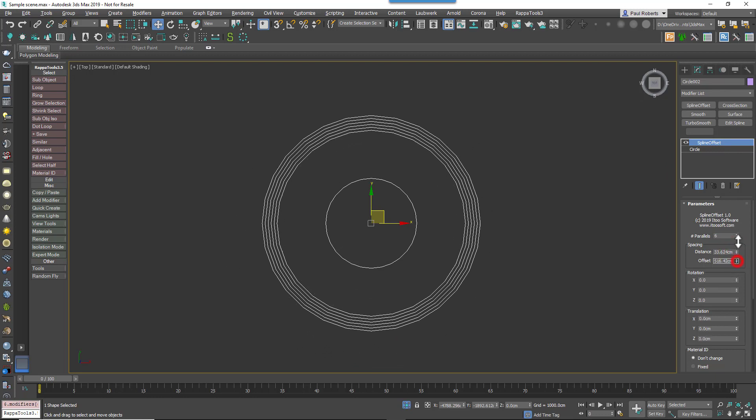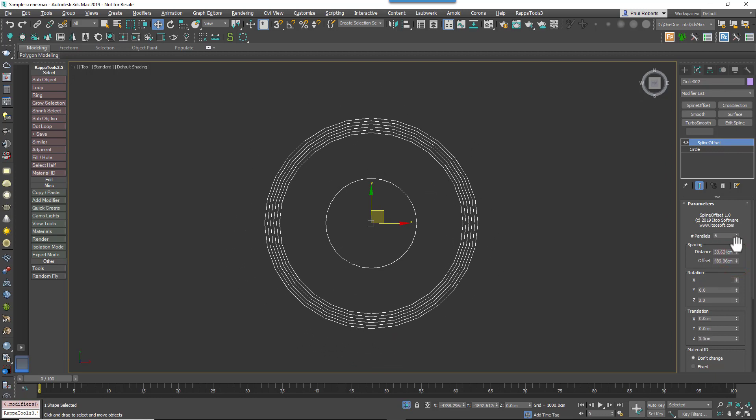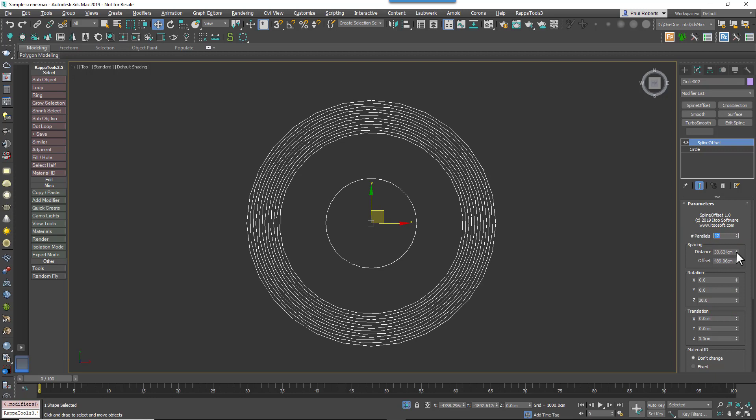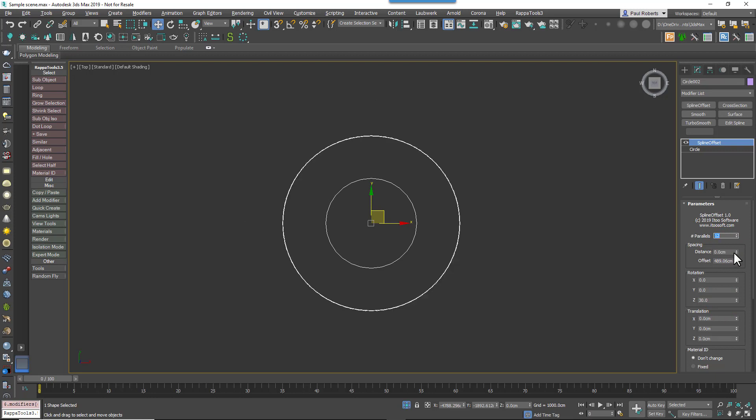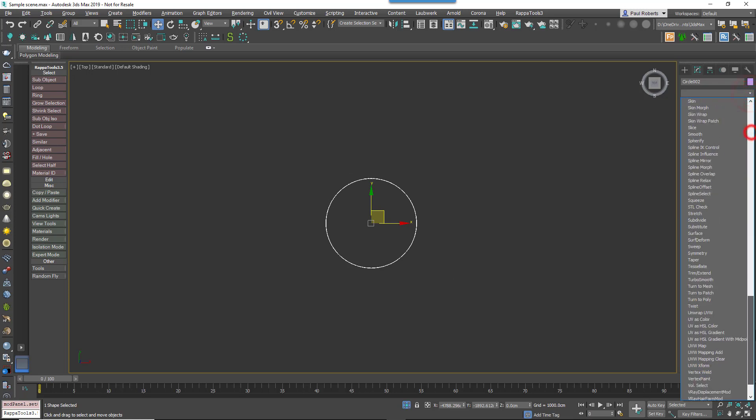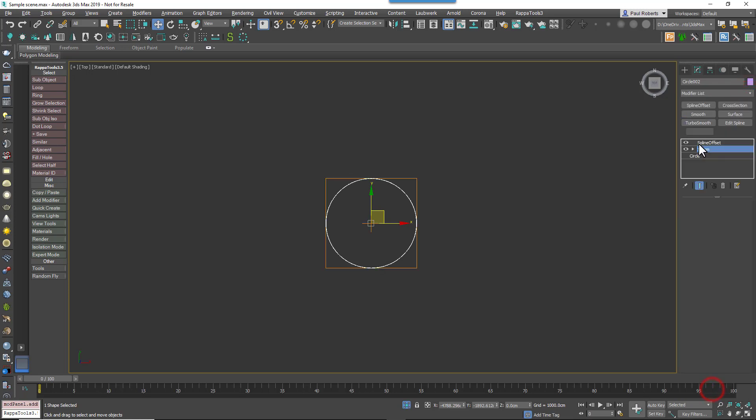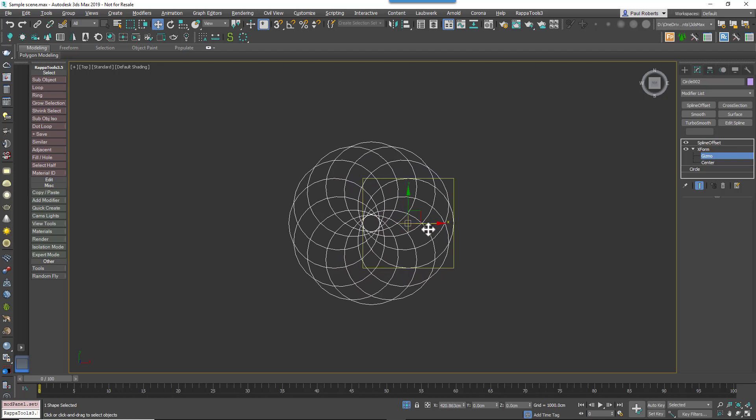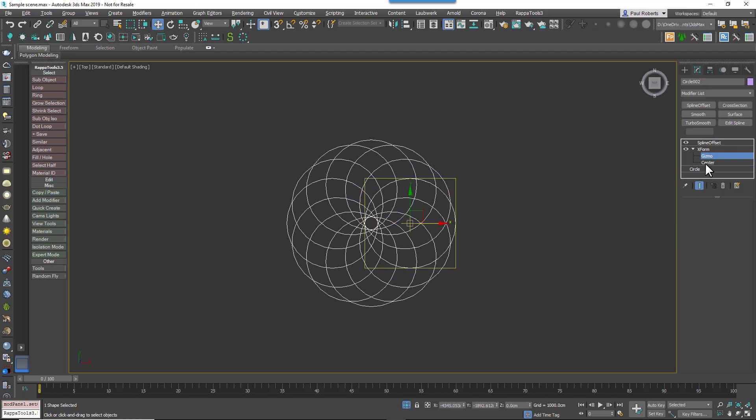Rotation is pretty self-explanatory. It incrementally rotates splines using the values set for the X, Y, and Z axis. Rotation, like translation, takes place around the pivot point's position when the Spline Offset modifier was added. If you need to change the pivot point, the easiest way is to add an XForm modifier and simply access and move the Gizmo sub-object. The Spline Offset modifier now uses this adjusted pivot point.